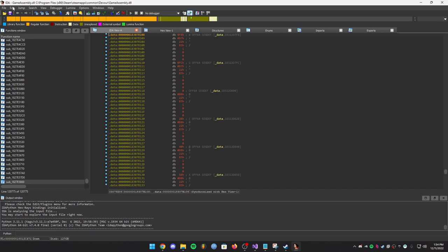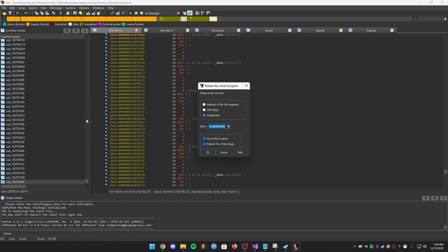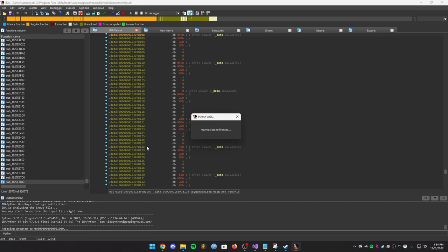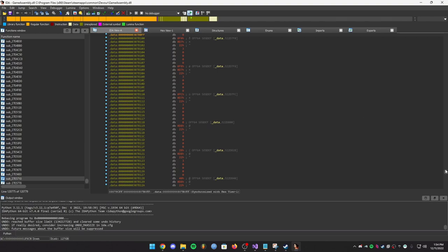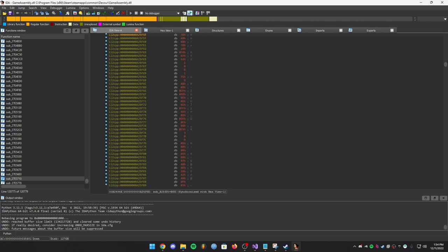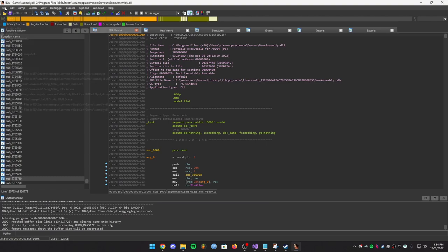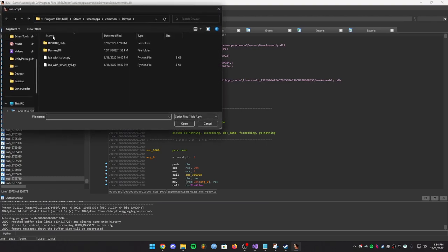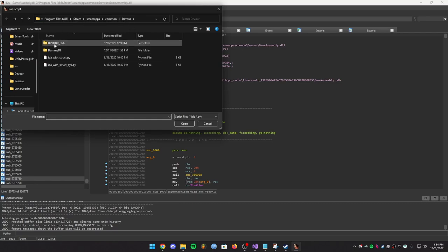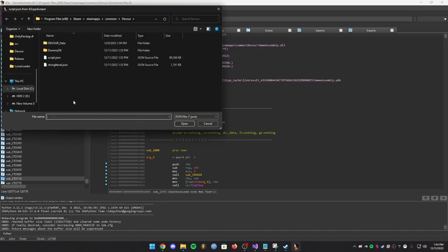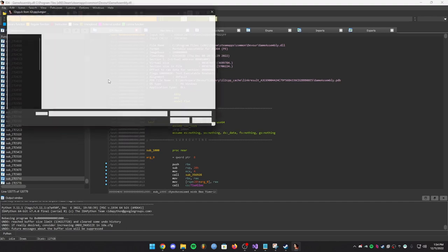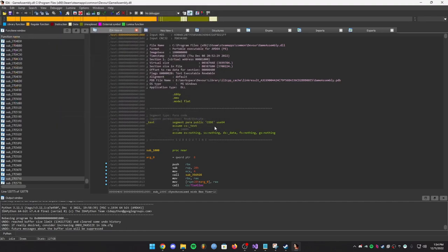This is finished dumping so I can close this. Basically in the top left you want to go to Edit, you want to go to Segments, Rebase Program, and just type in 0. Click OK, wait for this to finish. You have to have Python installed for this, I forgot to mention that. Make sure you have Python installed. Go to File, Script File, and then go to where your Steam game pretty much is, the folder, because that's where your dump is. You're going to do ida_with_struct_py3, this one, open it, select script.json, not string literal, and then il2cpp.h.